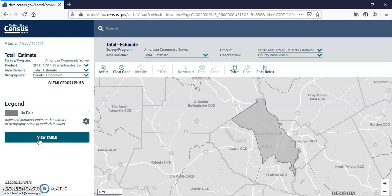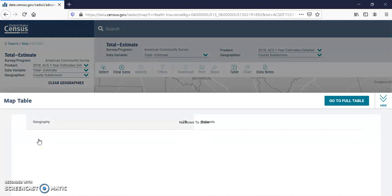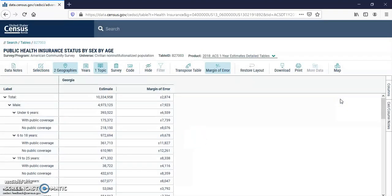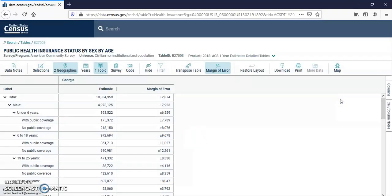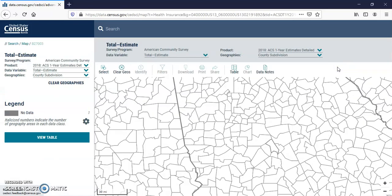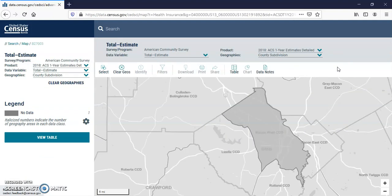And there's Bibb County. Now I'm going to view the table — go to the full table, and here it is. I'm going to go back to the map, go back to Bibb County. Here I viewed the table again to get the data that I need. So go to data notes table, and clear it so you can start all over again.